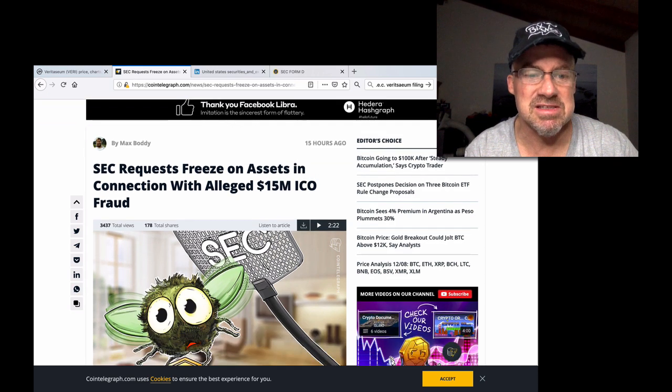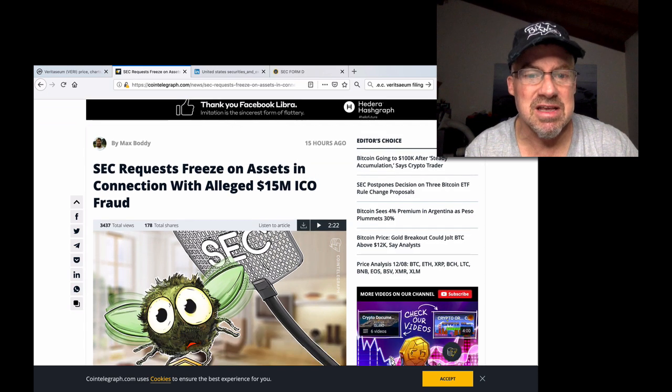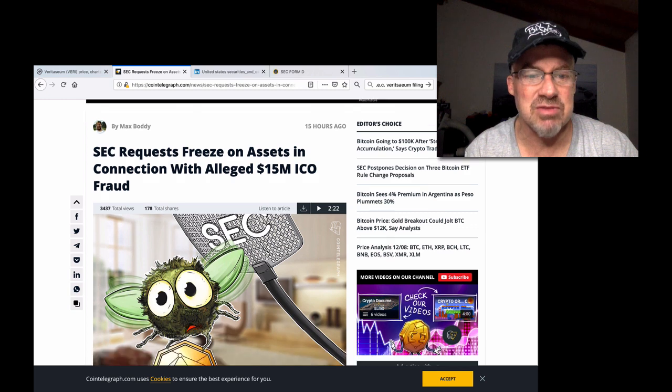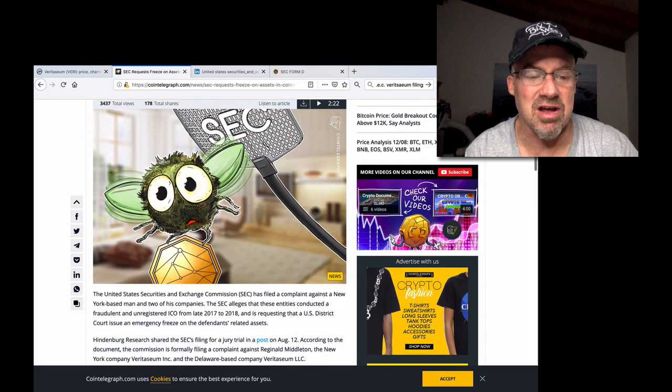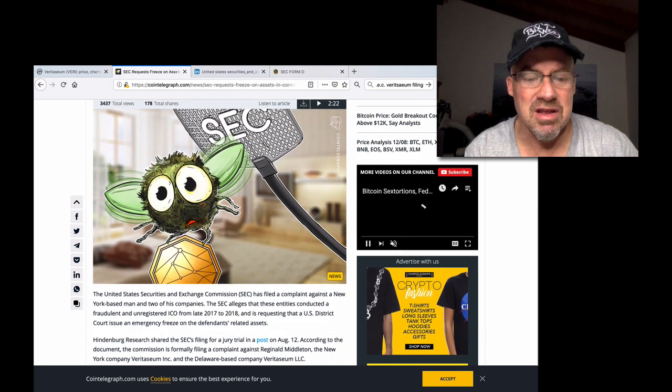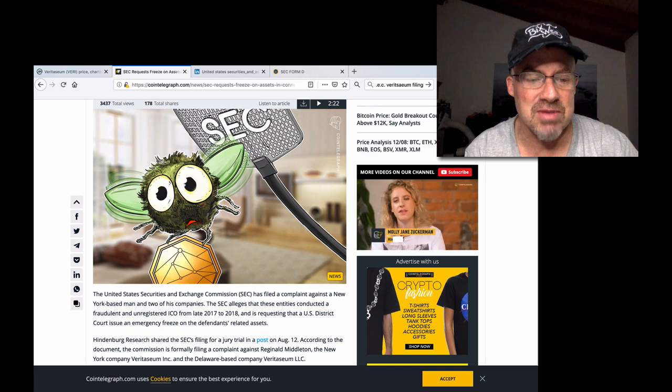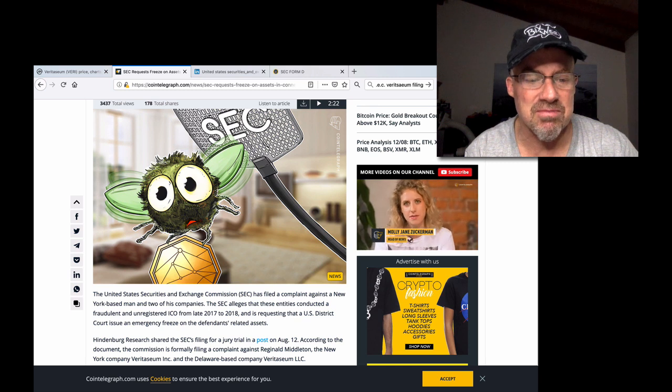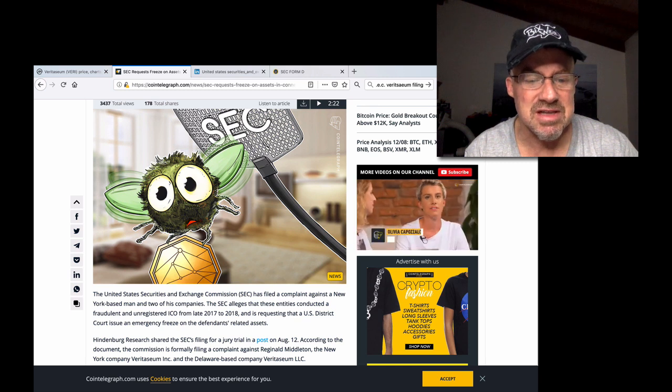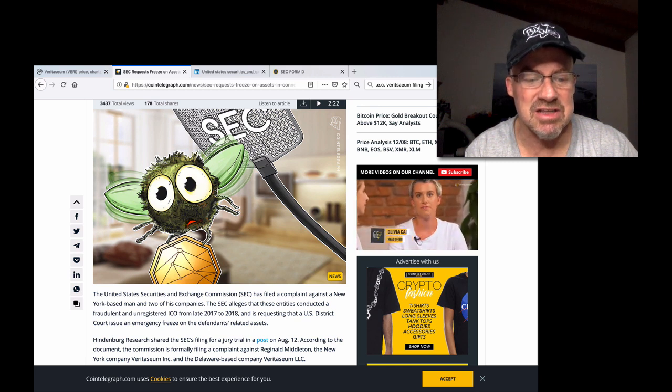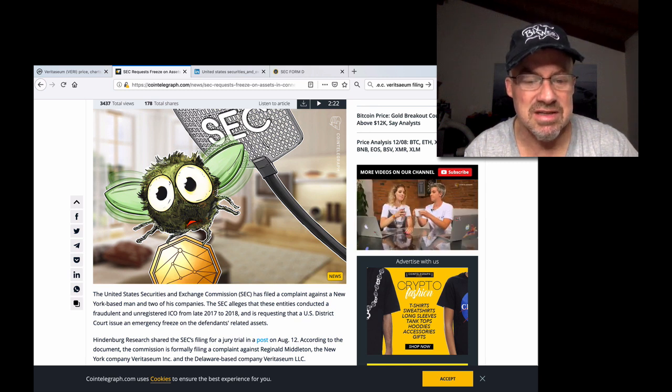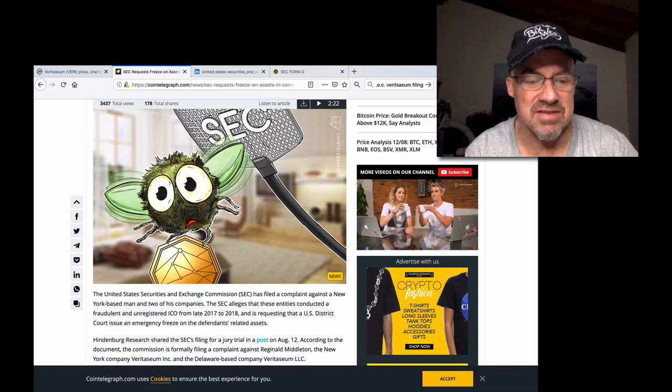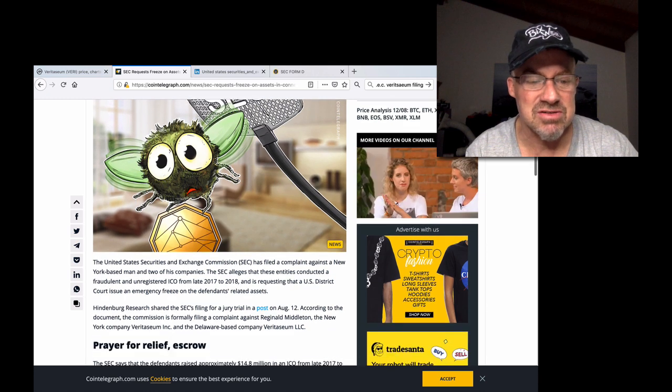It says the SEC requests freeze on assets in connection with alleged $15 million ICO fraud, filed a complaint against a New York-based man and his two companies. The SEC alleges that these entities conducted fraudulent ICOs.